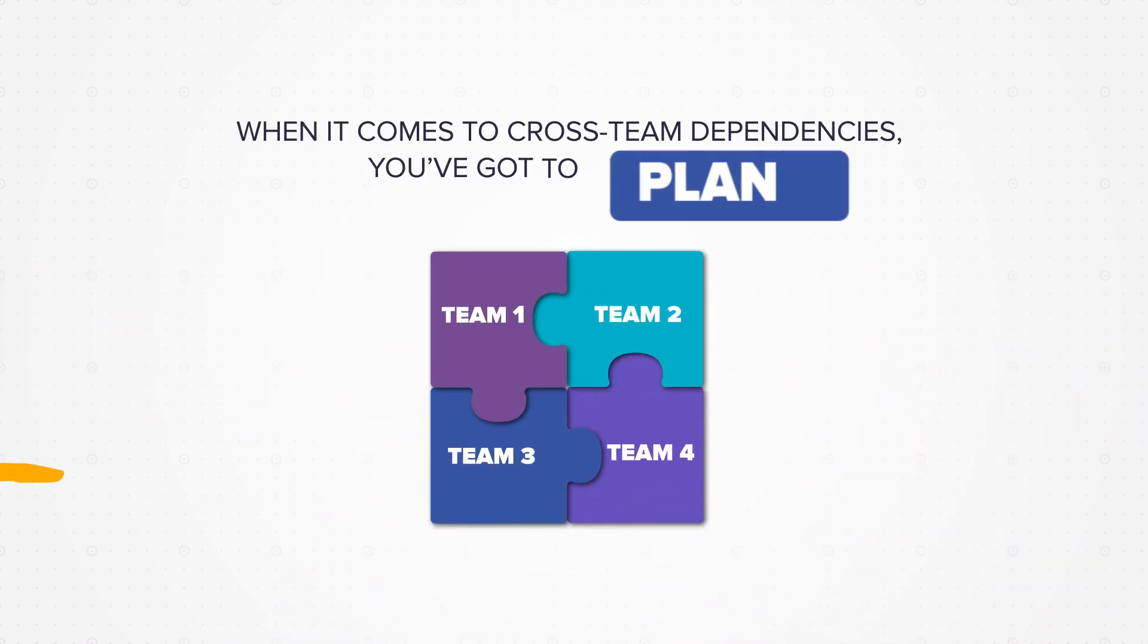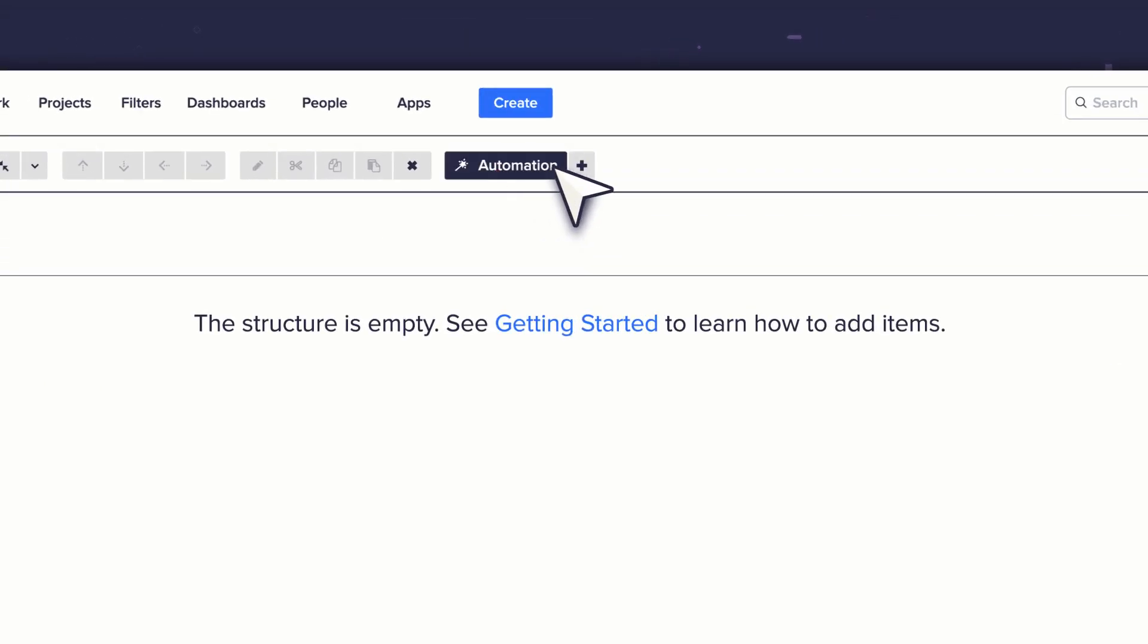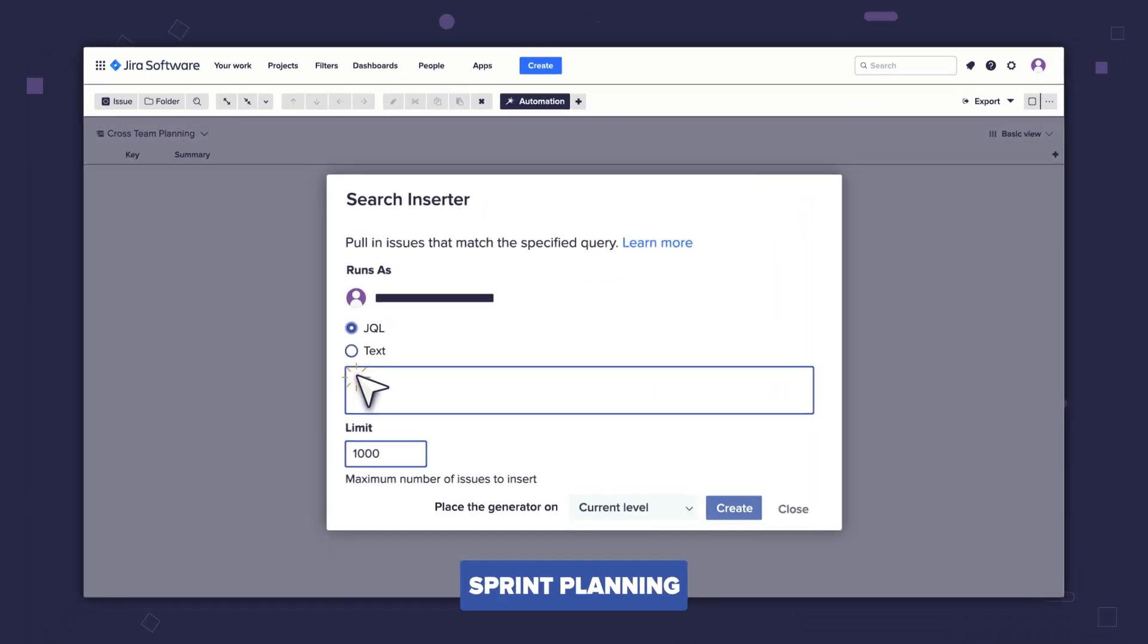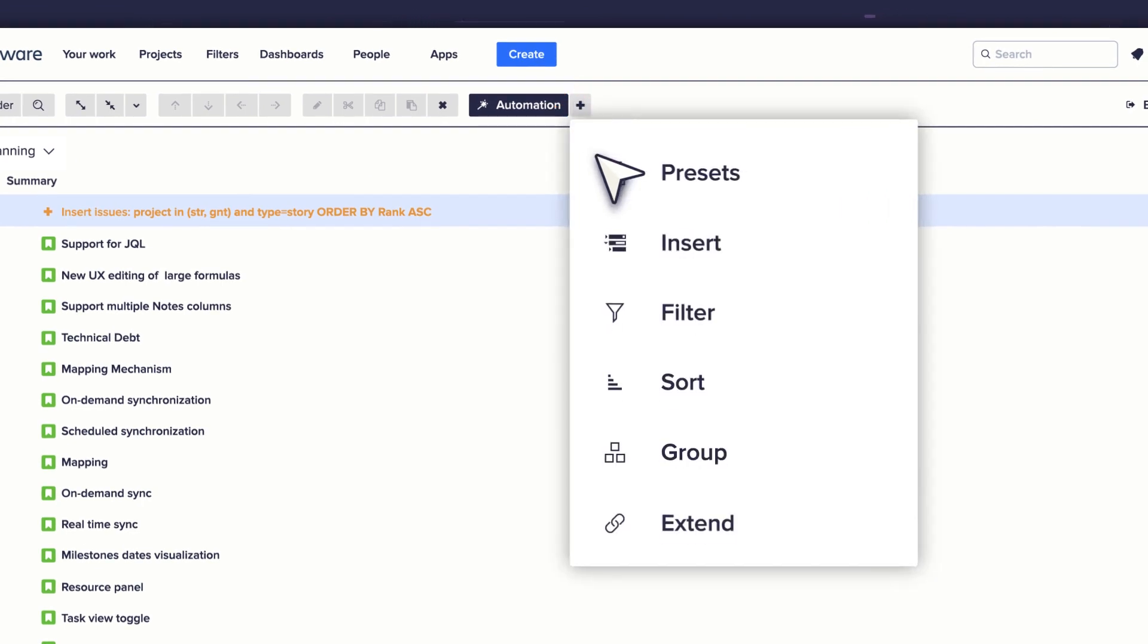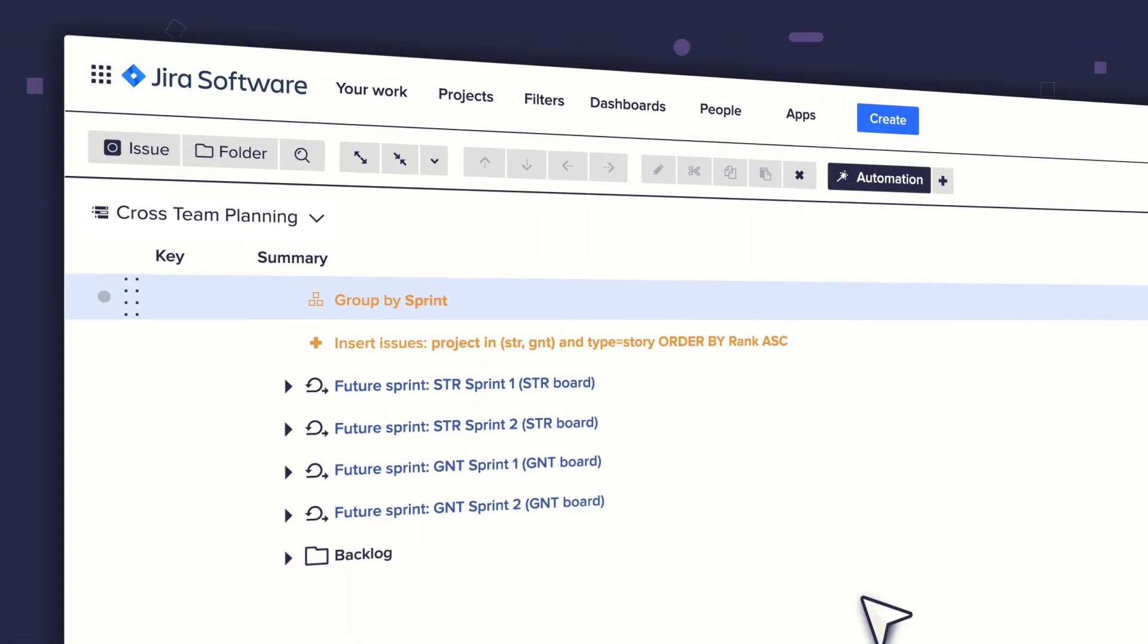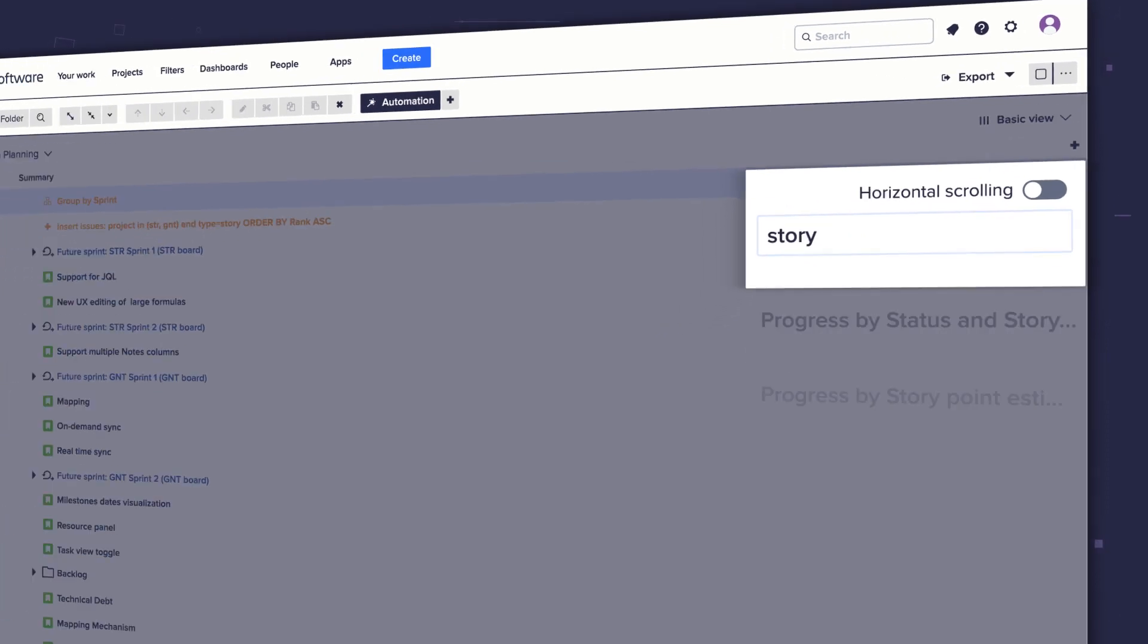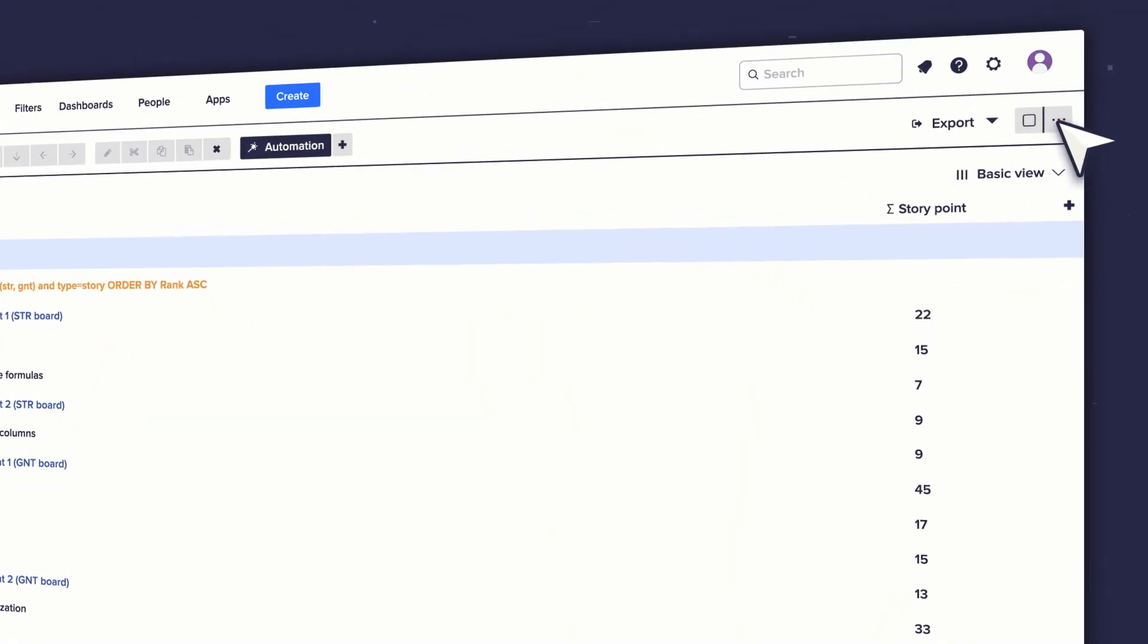Let's look at another use case. When it comes to cross-team dependencies, you've got to plan ahead. Let me show you how Structure helps. I'll create another structure specifically for sprint planning. This time I'll start with stories. I'll use the group generator to see how stories are distributed between sprints. The story points totals column shows how many story points are already committed per sprint.